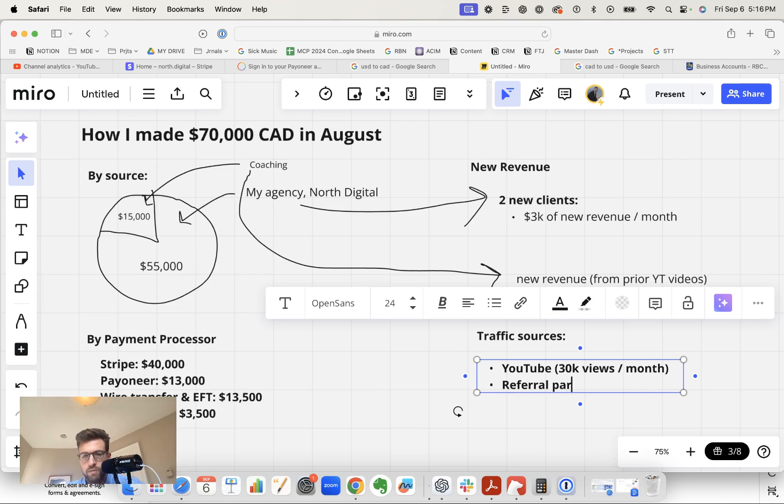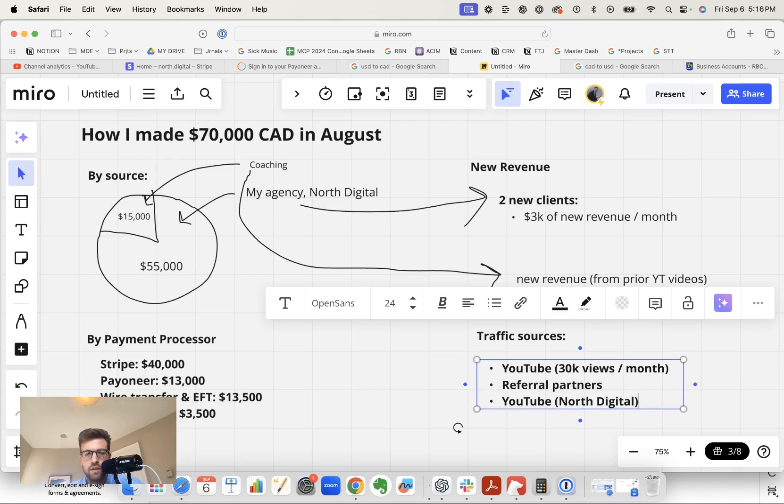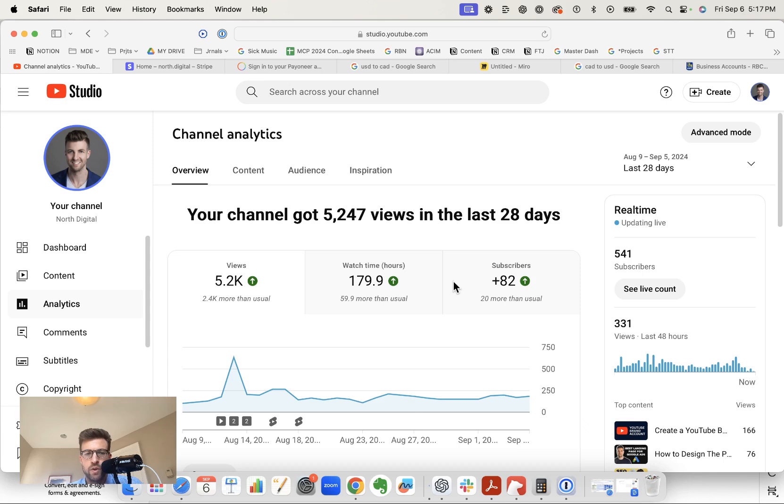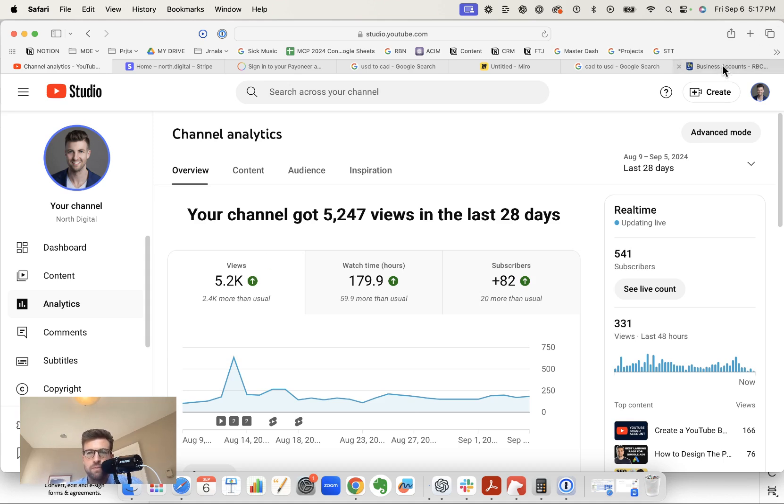Then we have referral partners who refer me business and a second YouTube channel under the name of my agency, North Digital. And if you go to the North Digital account, this gets about 5,000 views per month. And these views are highly targeted just for people looking to solve digital marketing problems.